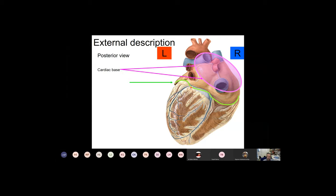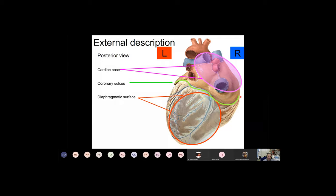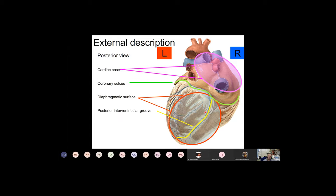The coronary sulcus is visible again, continuous with the one shown in the anterior aspect. In the posterior-inferior view we have very nice access to the diaphragmatic surface facing the diaphragm, which was difficult to see anteriorly. There is also a groove on the back side running between the ventricles — the posterior interventricular groove. One can again easily identify the apex of the heart in this posterior view.